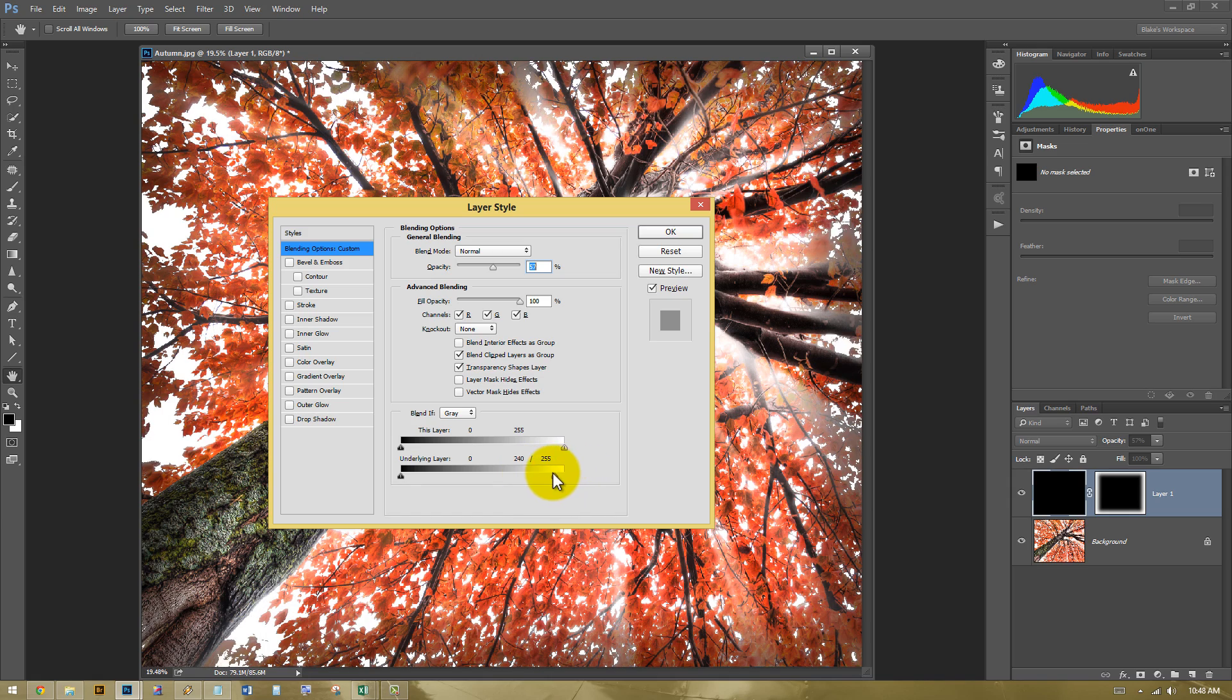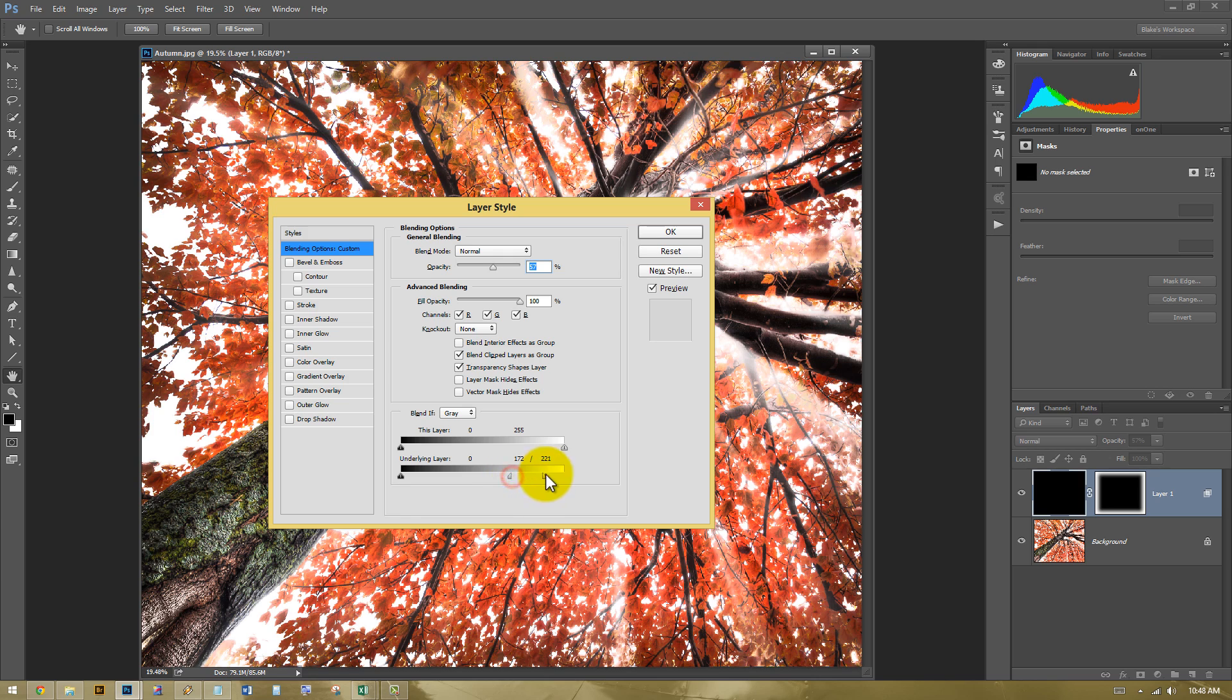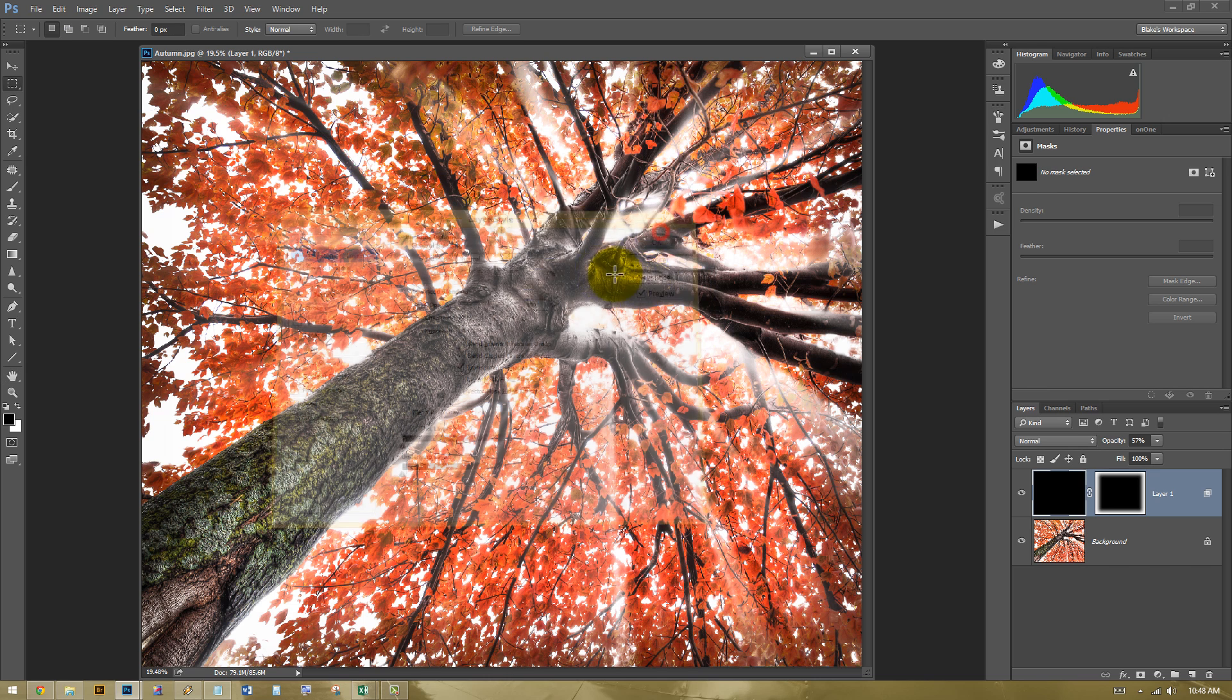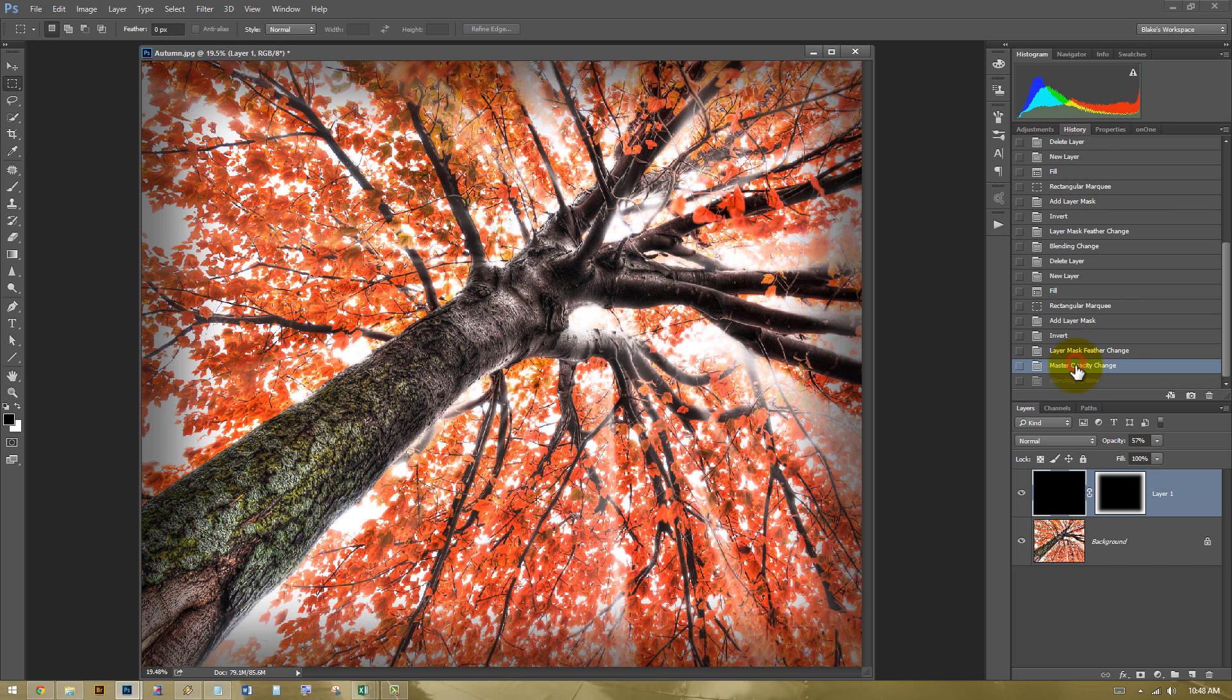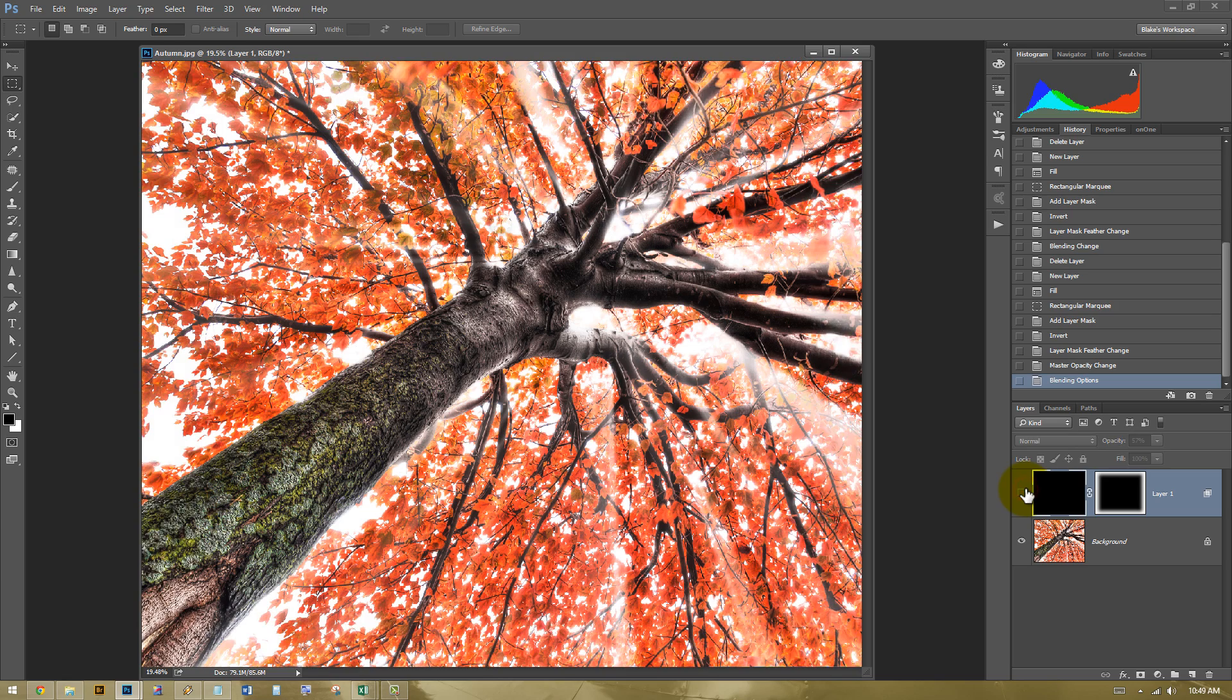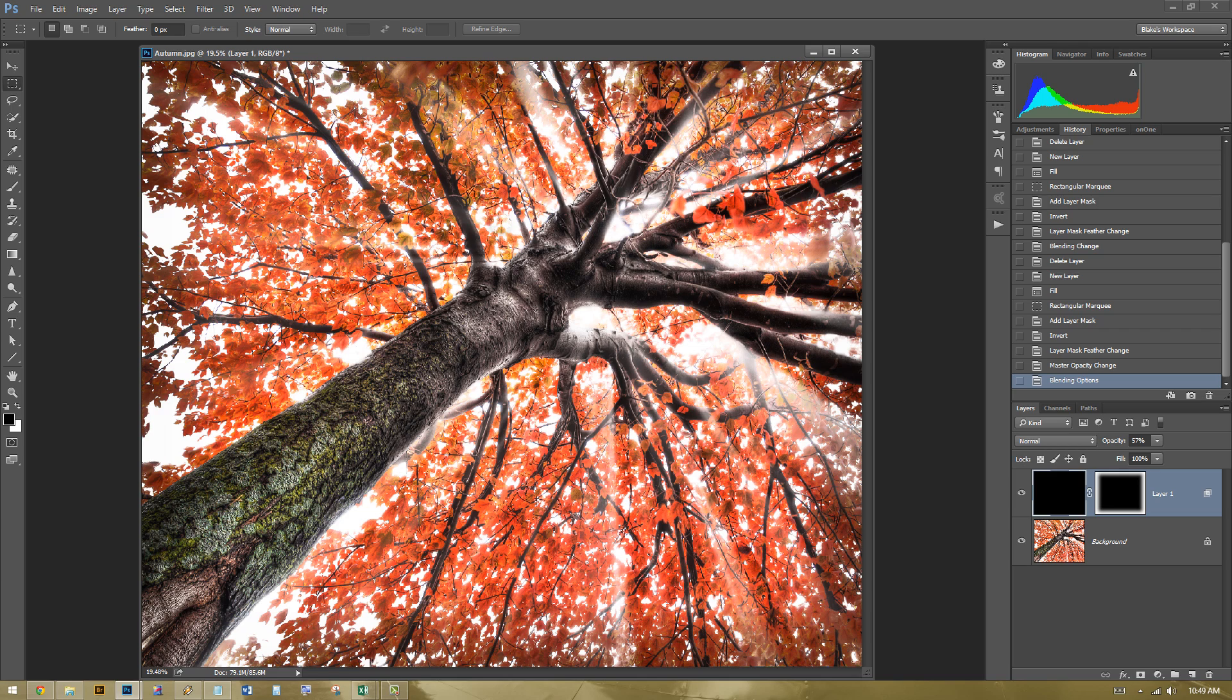I can go ahead and split that paddle so that it allows me to feather in anywhere where there is areas of highlight. So now that vignette, if we look at the before and after, that vignette no longer covers our highlight areas. It only covers our mid-tone and shadow areas. Here's the before. Here's the after. So we get a nice little vignette that comes in. It's really quick. It's really easy.